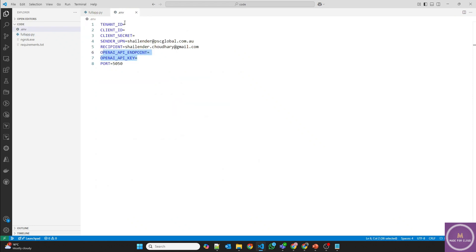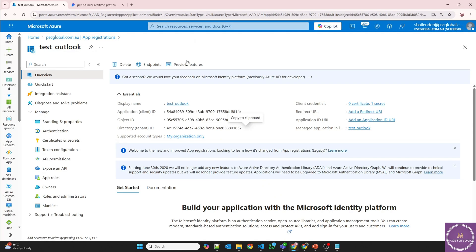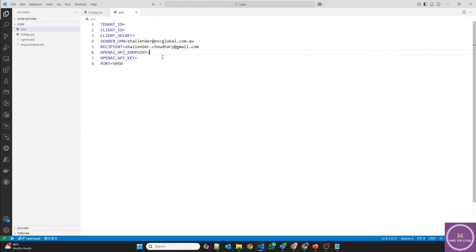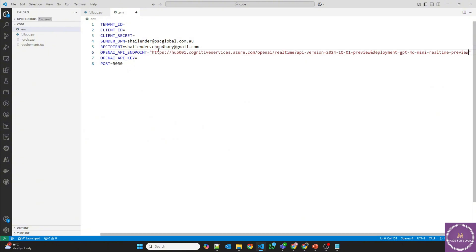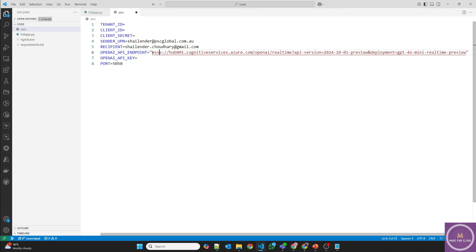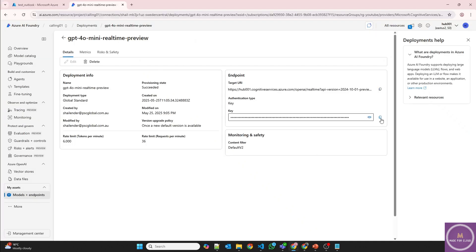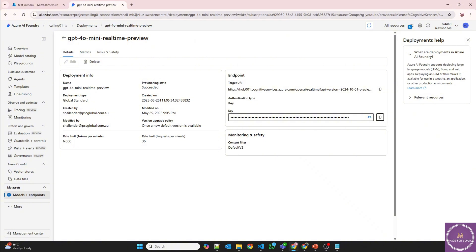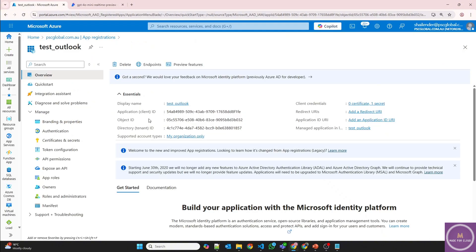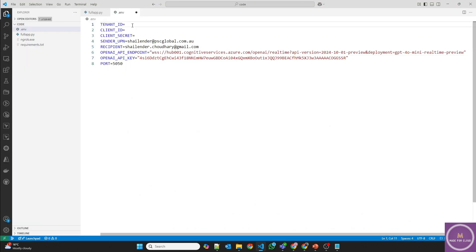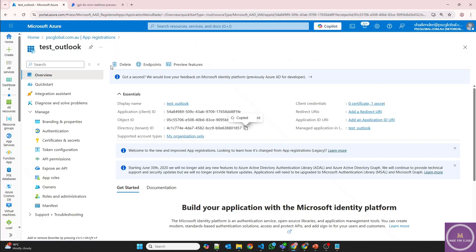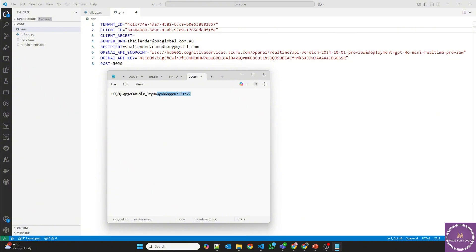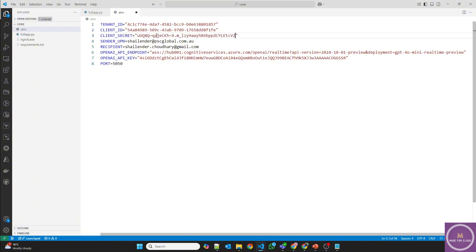Now let's provide the .env file. Start with the endpoint. So this is the endpoint. However, instead of HTTPS, I'll use the web secure socket WSS. And API key. And the tenant ID. Client ID, which is application ID. And the client secret, which we have just saved. And I'll delete all these resources before I upload this video, so not a security risk.